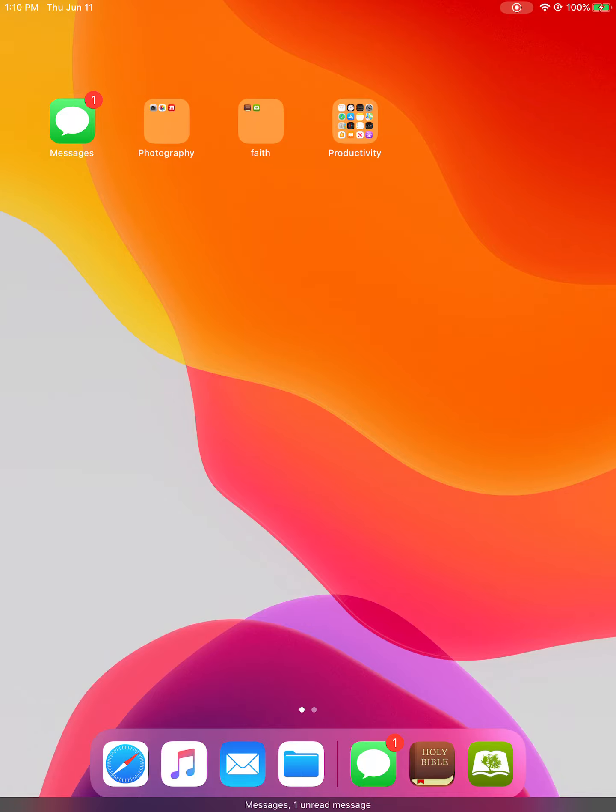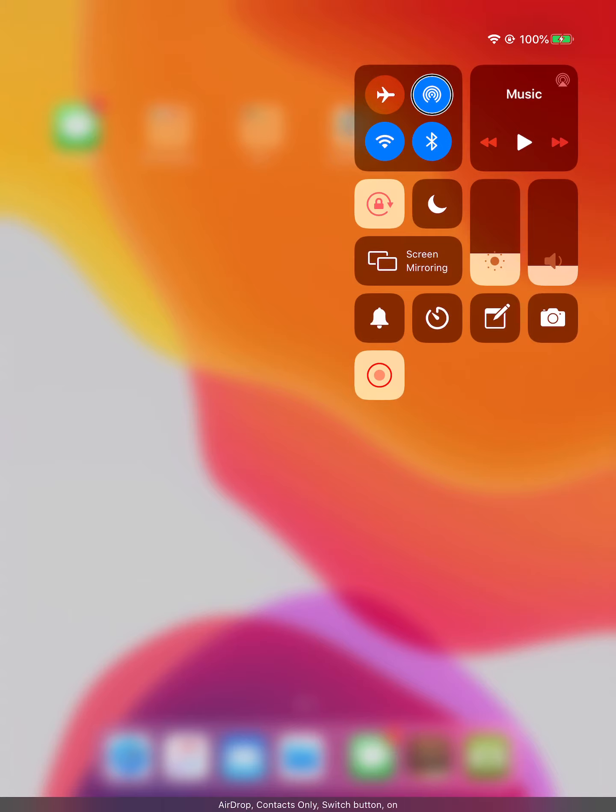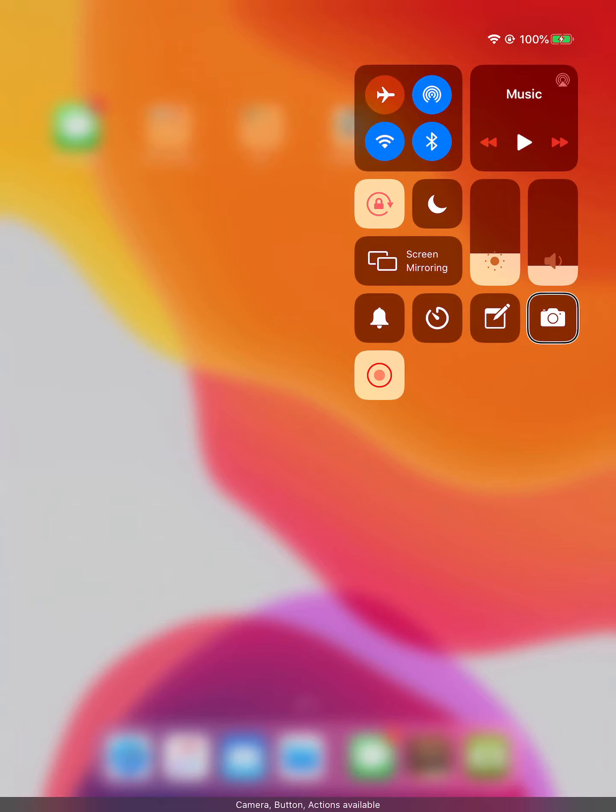Messages, control center, airplane mode switch button off, AirDrop contacts only, Wi-Fi, notes button, camera. Selected screen.